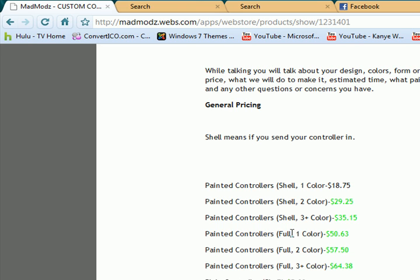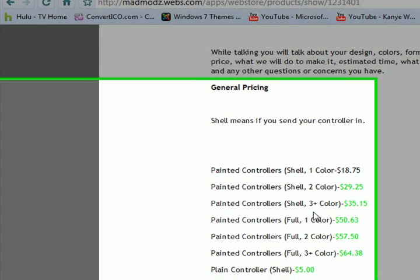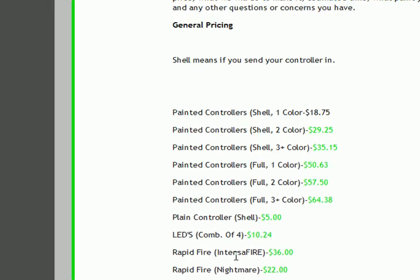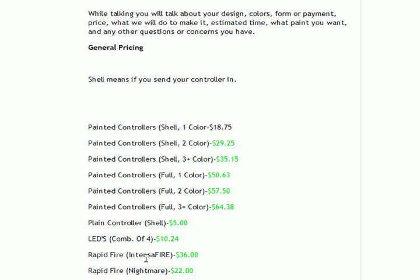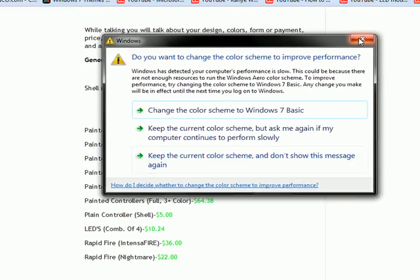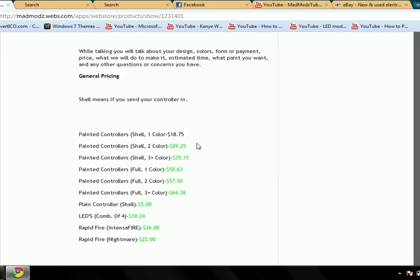The painted controller's full. That's an actual controller with the paint on it, or decals. Just a plain controller shell, it's five bucks. The LEDs, combination of four, it's that price. Rapid fire intensifier,